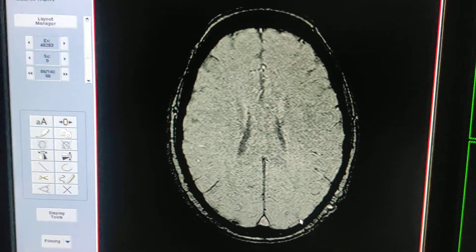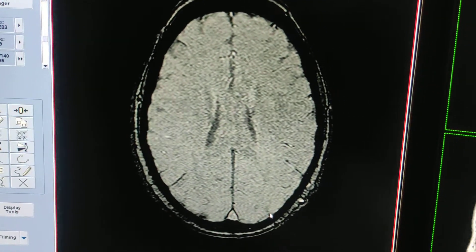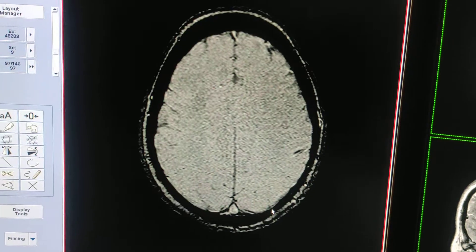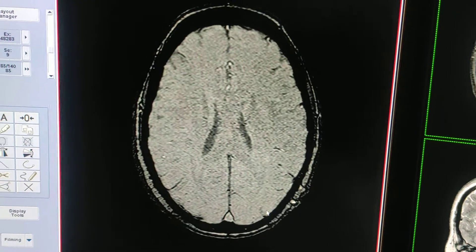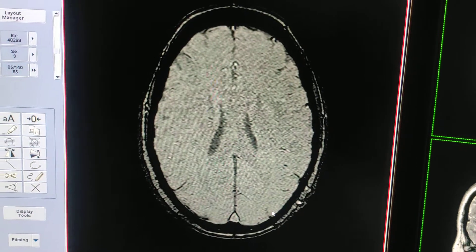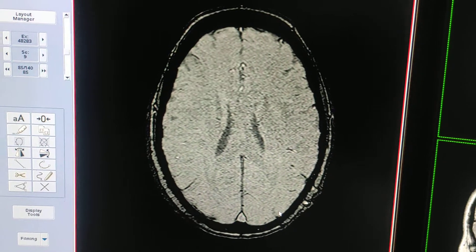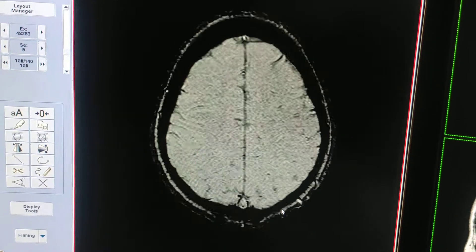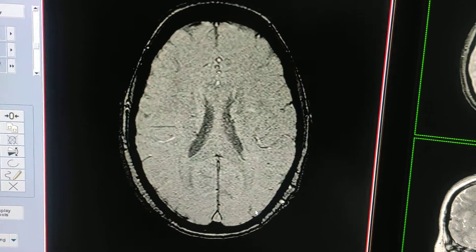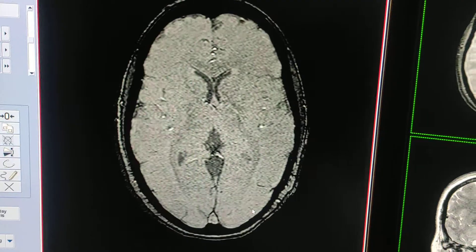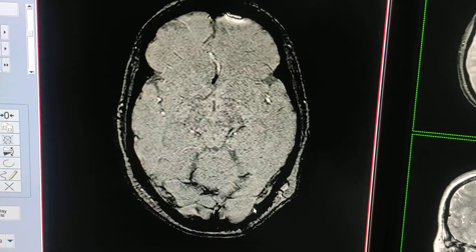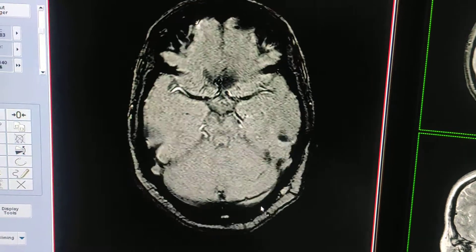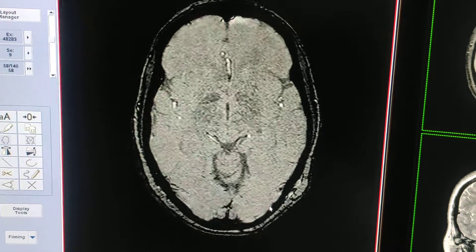SWAN is mainly used for diffuse axonal injuries for brain injuries. When there are diffuse axonal injuries, there may be tiny hemorrhages in the deep subcortical white matter which are mainly not visible on CT or conventional MRI. For that case, you should always use this SWAN sequence to rule out micro bleeds.